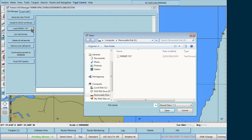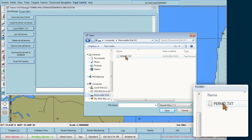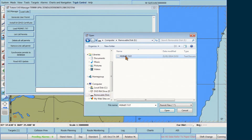Browse to the location, such as a USB stick, that contains the file Permit.txt, select it, then click Open.